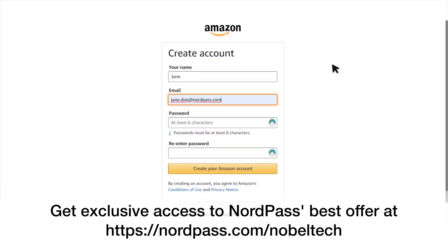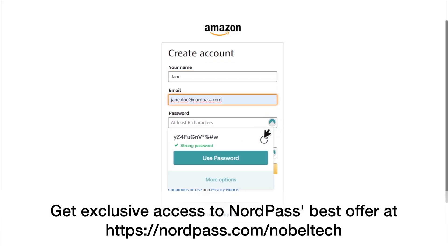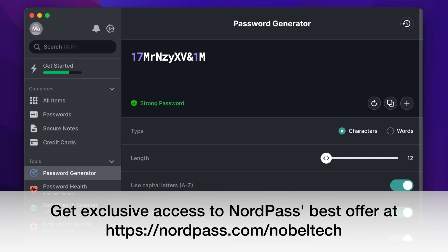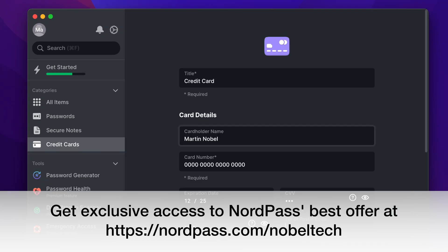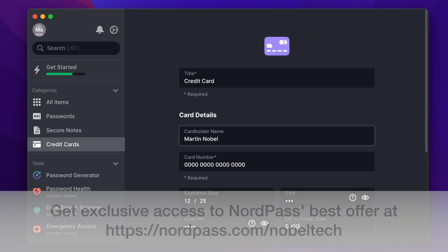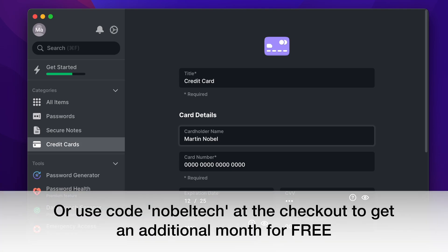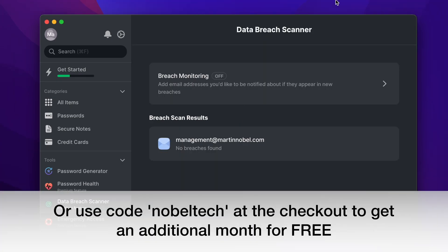It has an autofill feature which means you can log in faster without the need to type anything. You can generate secure passwords, shop and browse faster with securely storing credit card details and you can use the same account on up to six devices which is great for convenience.